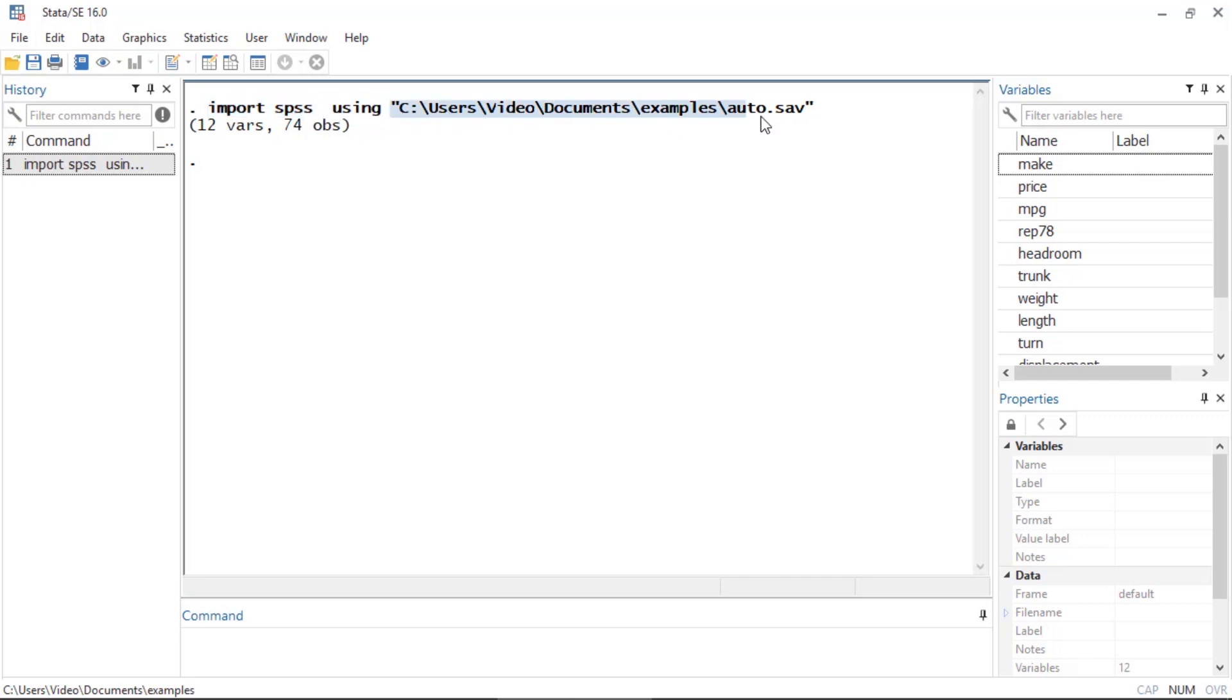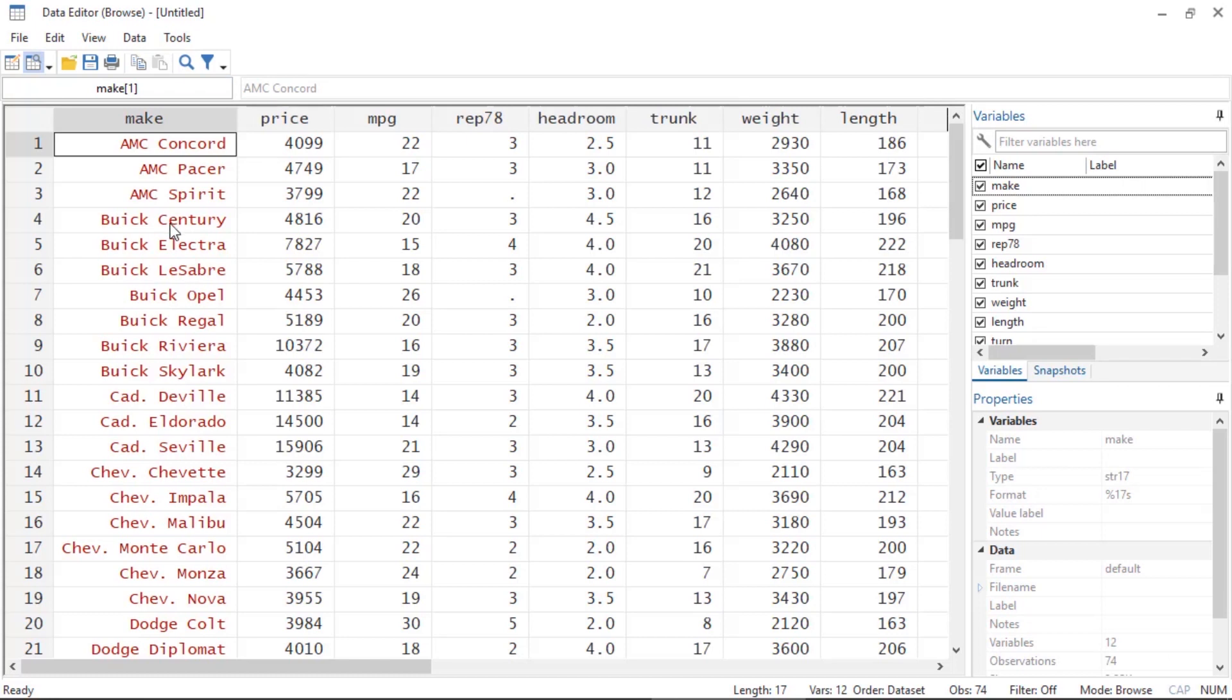In the Variables window I can see a list of the variables, and if I go to the Data Editor I can see my data that have been imported from my SPSS file.